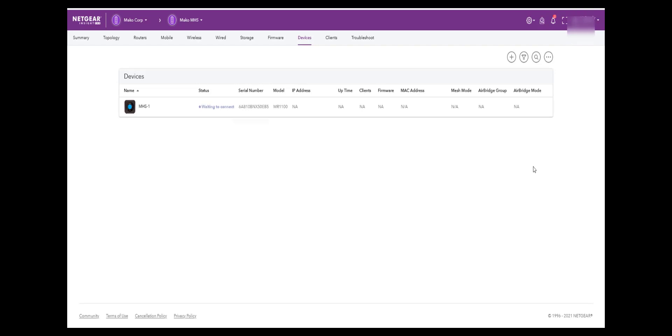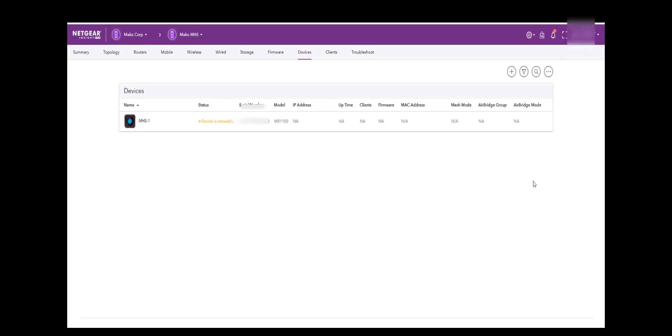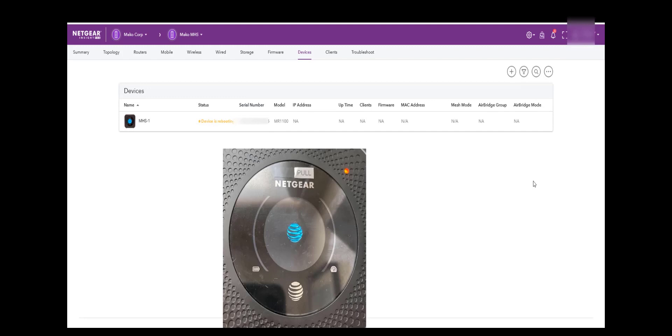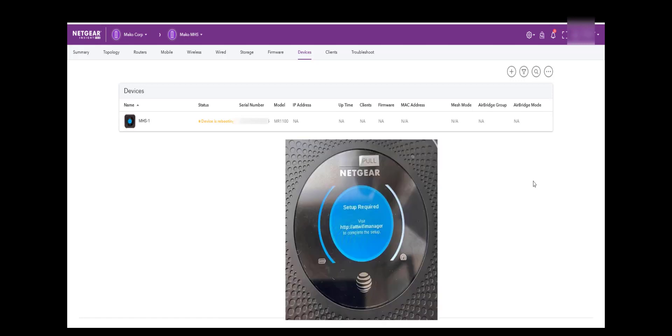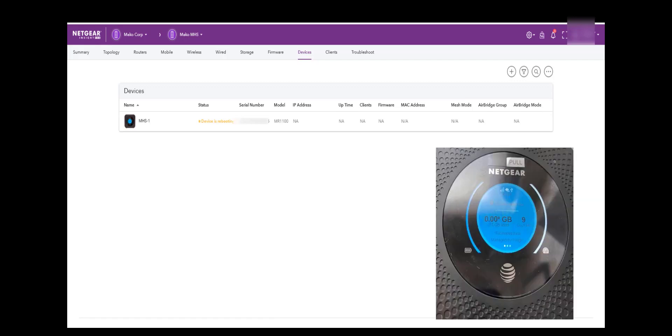Since we have now completed the Insight onboarding process, we will now power the Mobile Hotspot and wait for Internet connectivity. Once the Mobile Hotspot has Internet connectivity, it will contact Insight for the default configurations. Once the default configuration has been uploaded, it will reboot. When completed, it will show being managed by Insight.